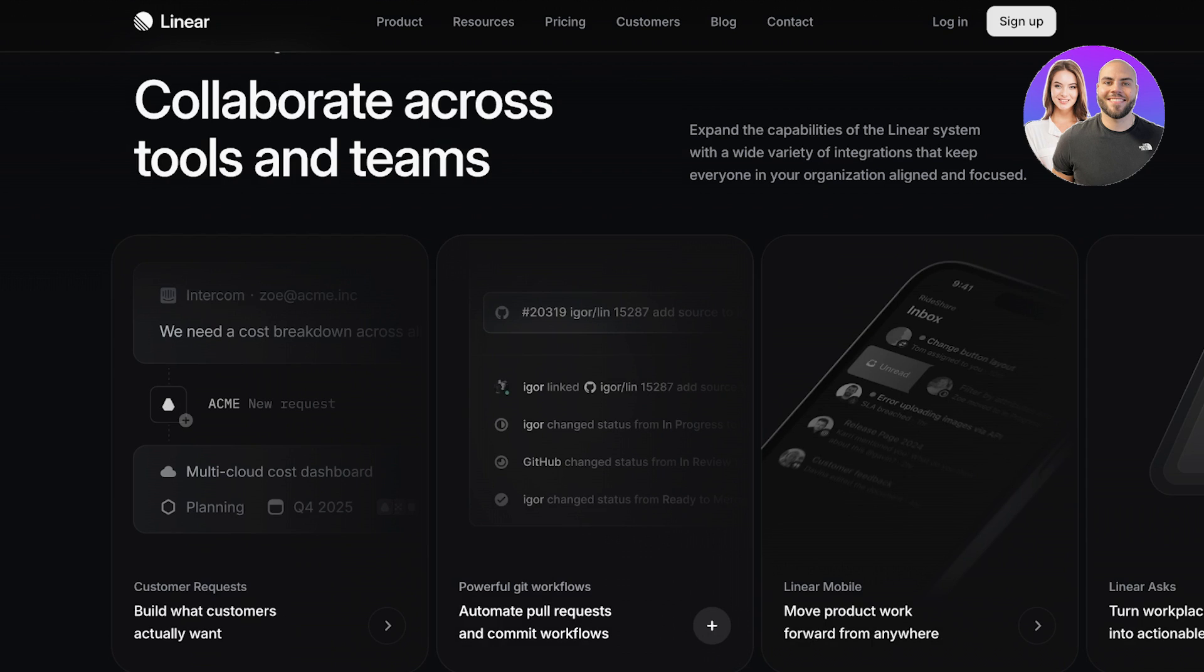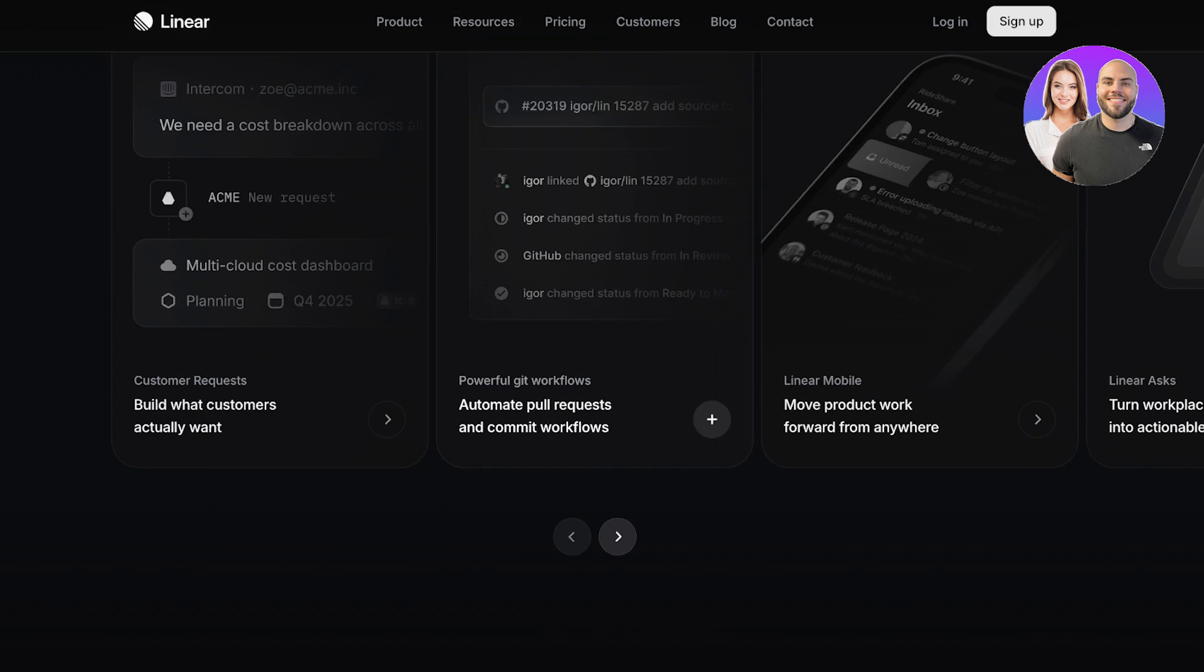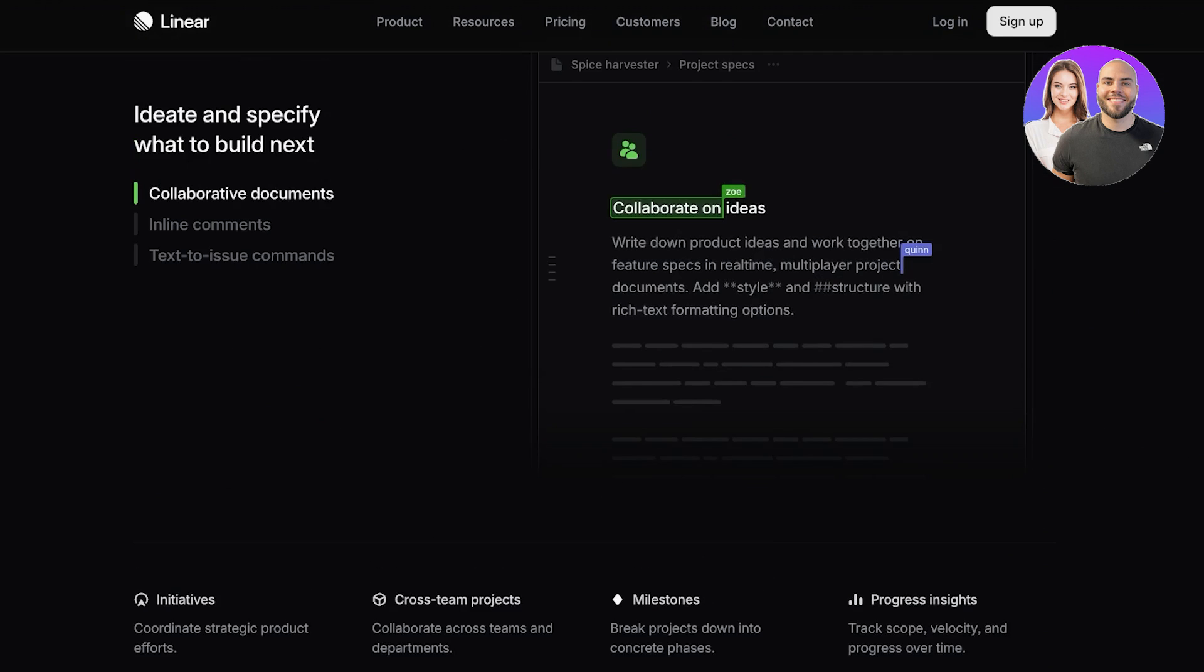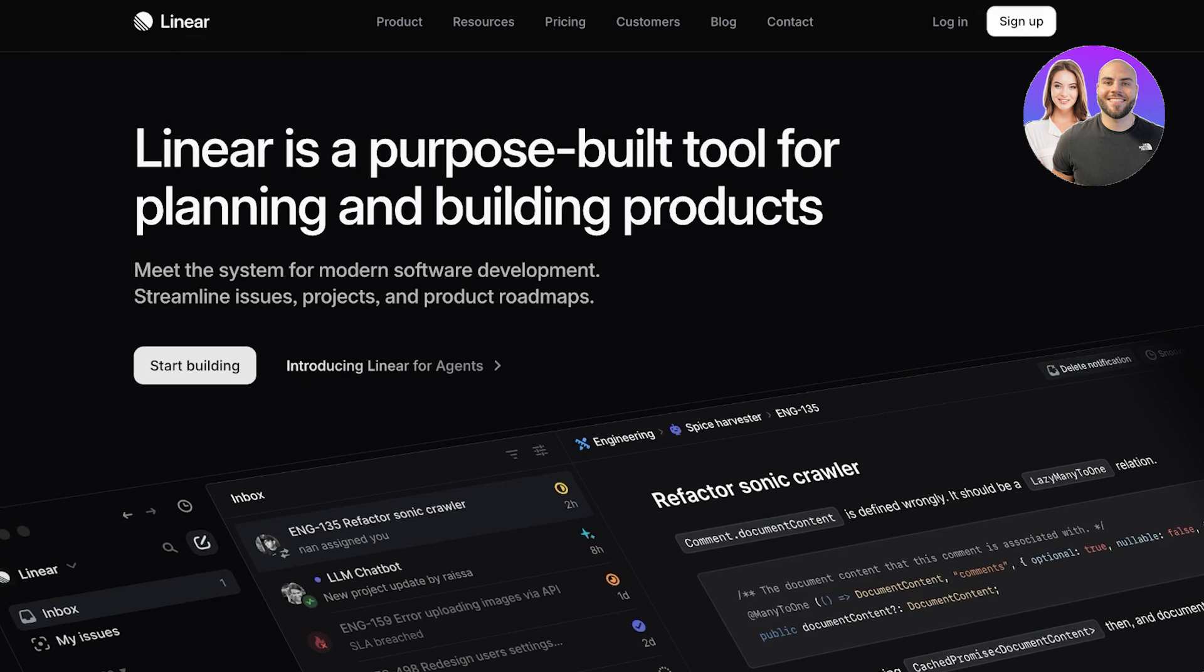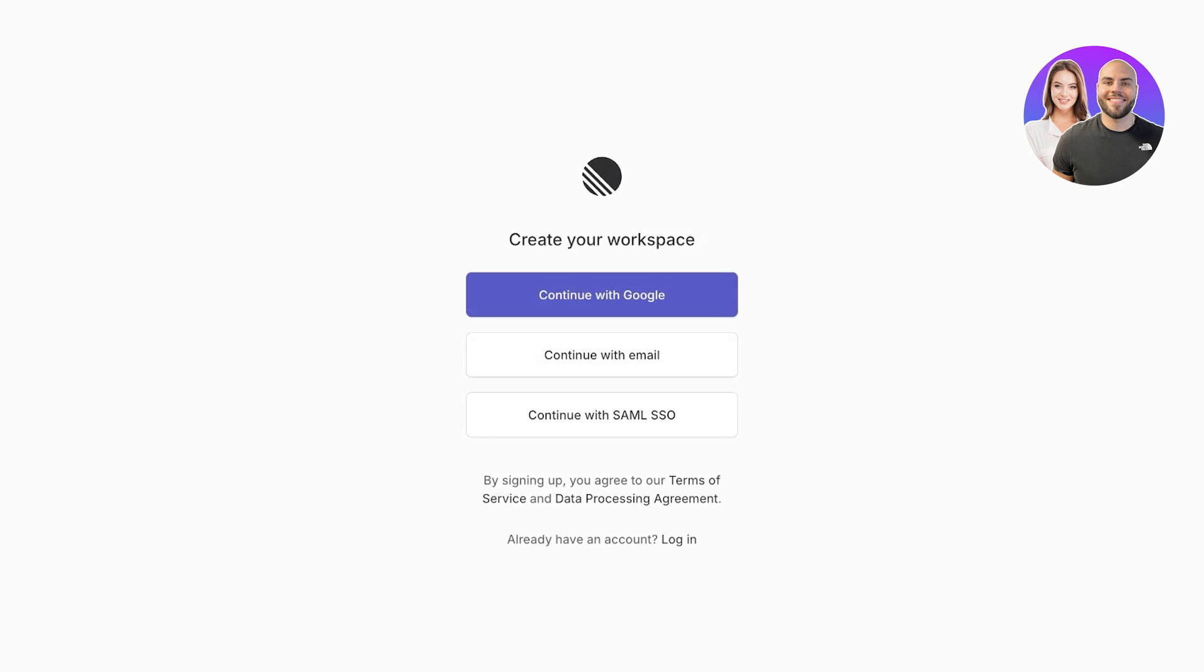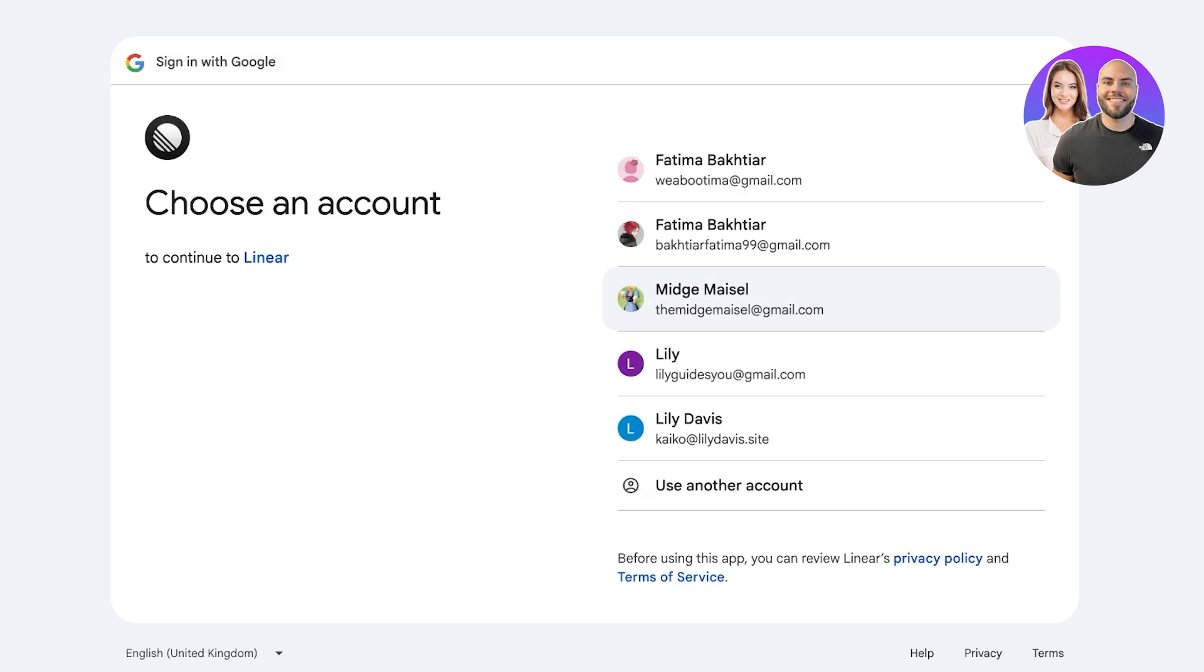Let's jump right into Linear. To jump right in, click on sign up on the top right to get started. Once you click on sign up you can sign up with Google, email, or SSO. We're just going to proceed with our email over here and just like so we have created our account.